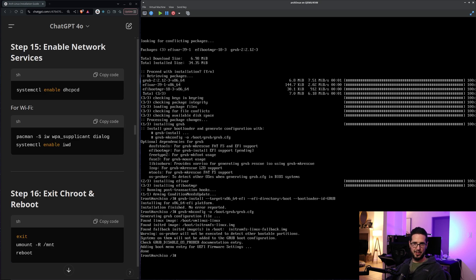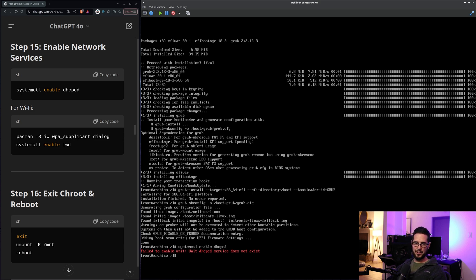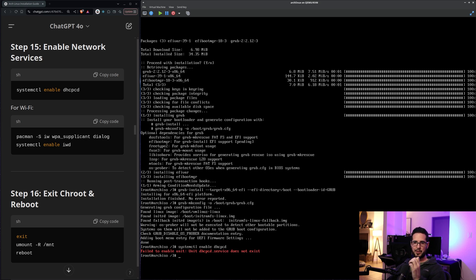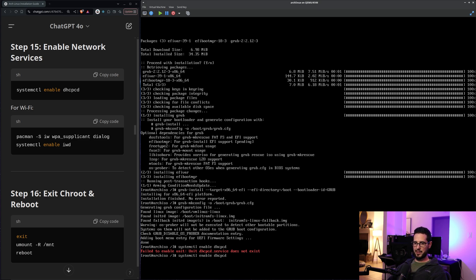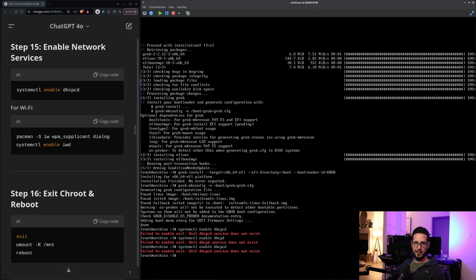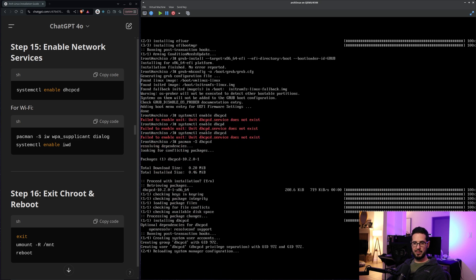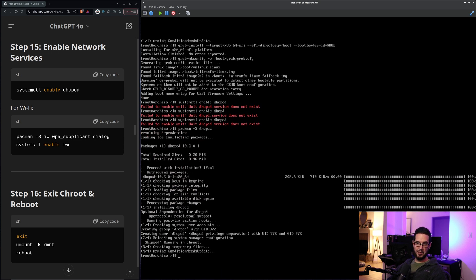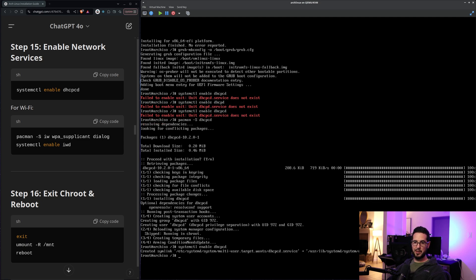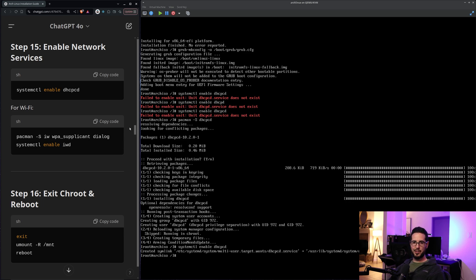Next is enable network services. So we'll do systemctl enable dhcpcd. Failed to enable unit. Unit dhcpcd service does not exist. So I think we just found our first chat GPT issue. I double checked my spelling. I always thought it was dhcpd. So I just want to try that. That didn't work either. So I think we found our first issue. What I think I'll probably try now is maybe pacman -S dhcpcd. Maybe. Oh, it did work. Okay. Oh, that worked. Okay. So from what I can tell, nowhere in here did it ever tell me to install dhcpcd. So I think that is a negative one for chat GPT, but we'll continue anyway.